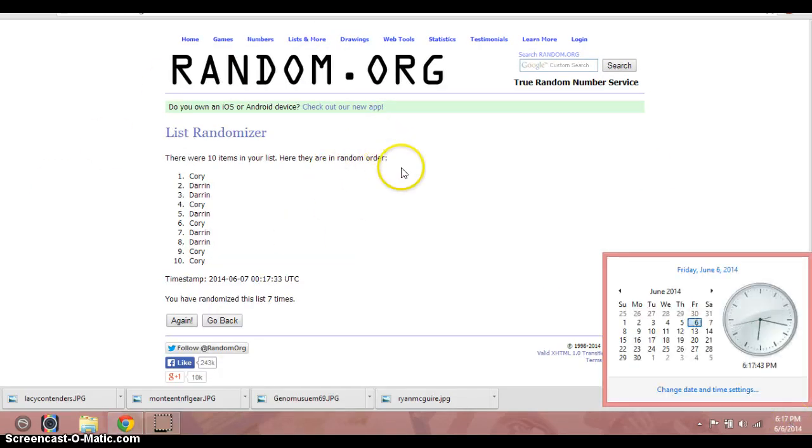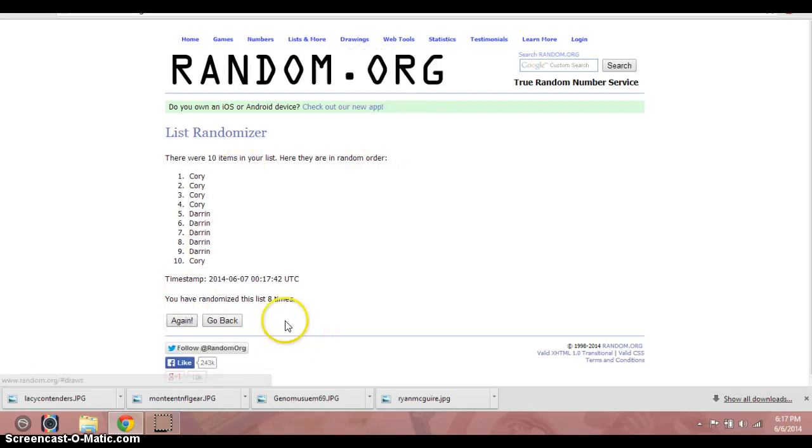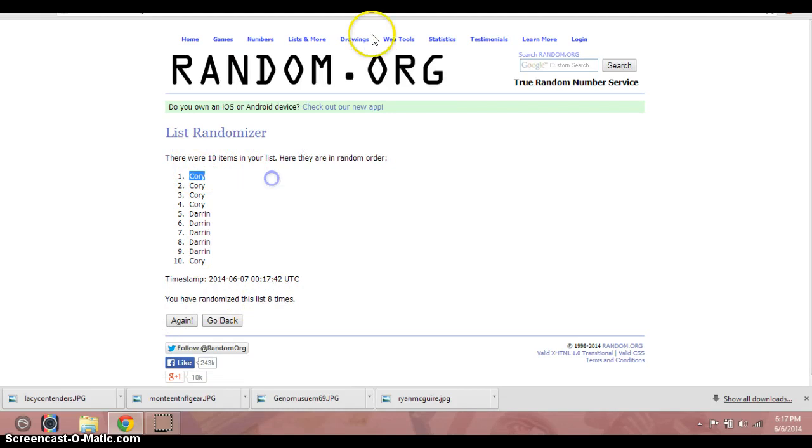6:17. Eight and final time. Good luck. 8. Corey. Eight times. Corey on top.